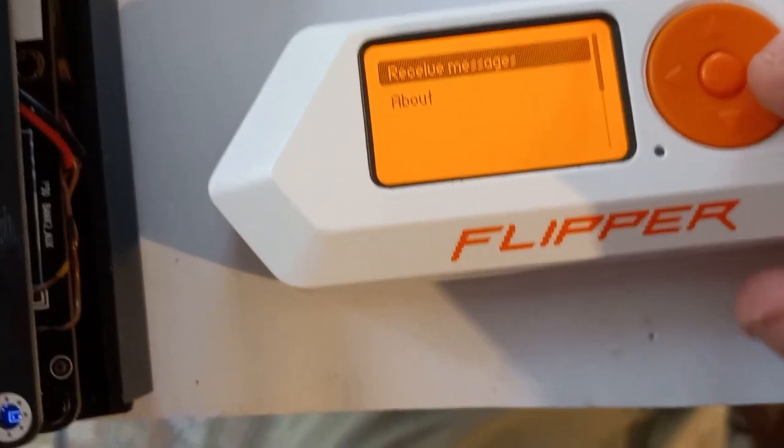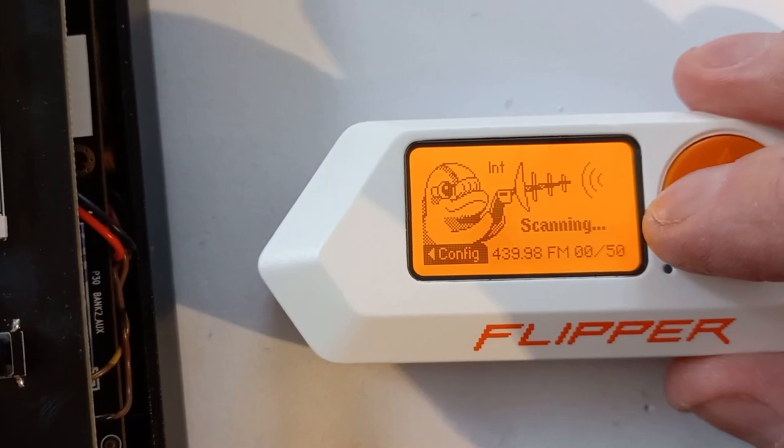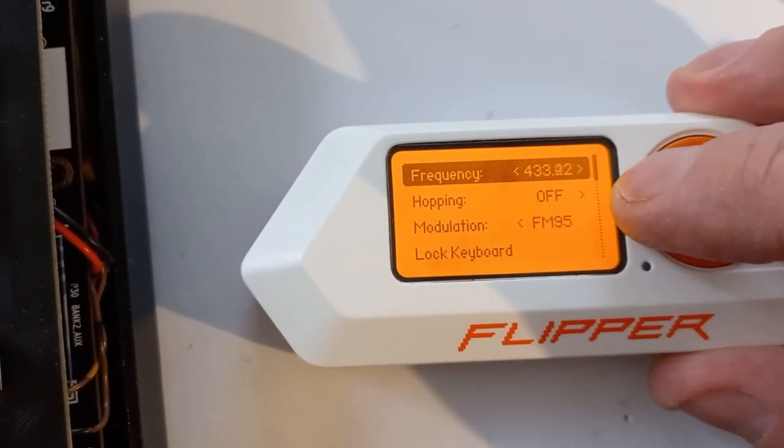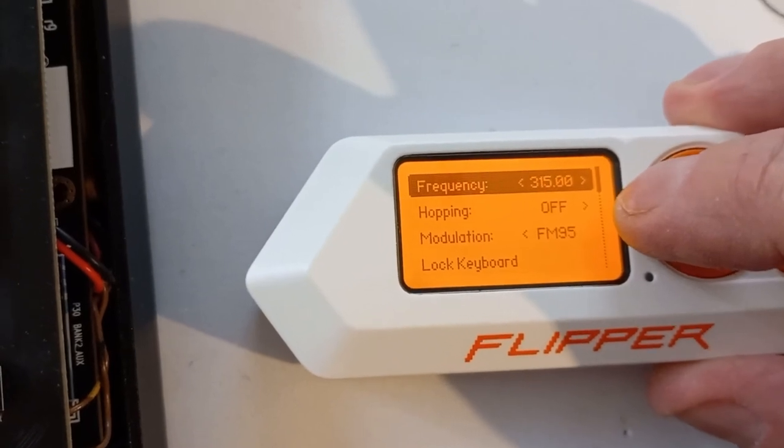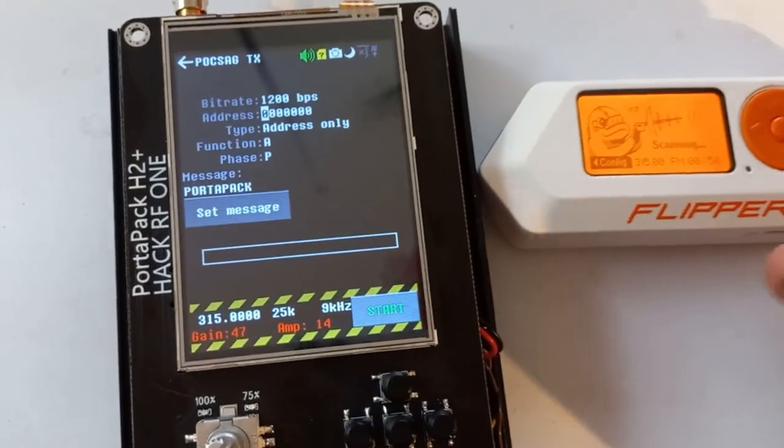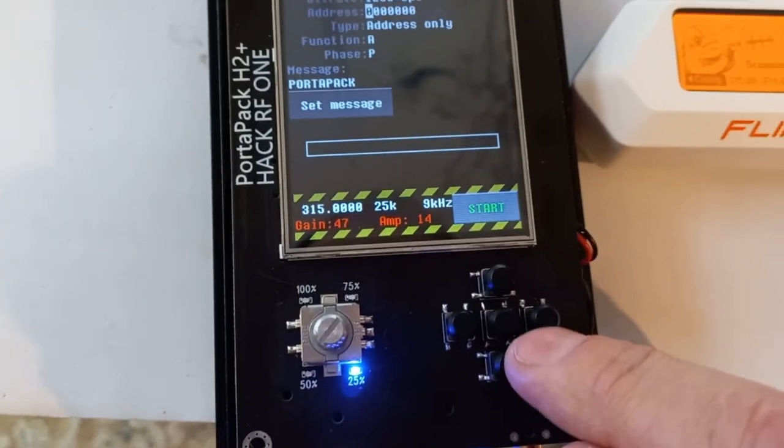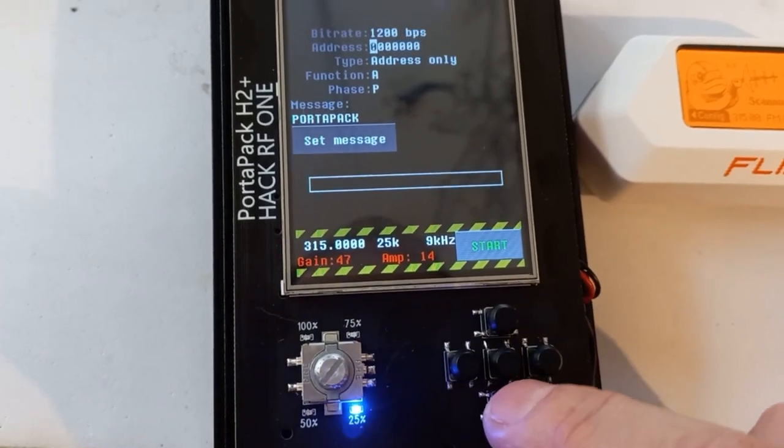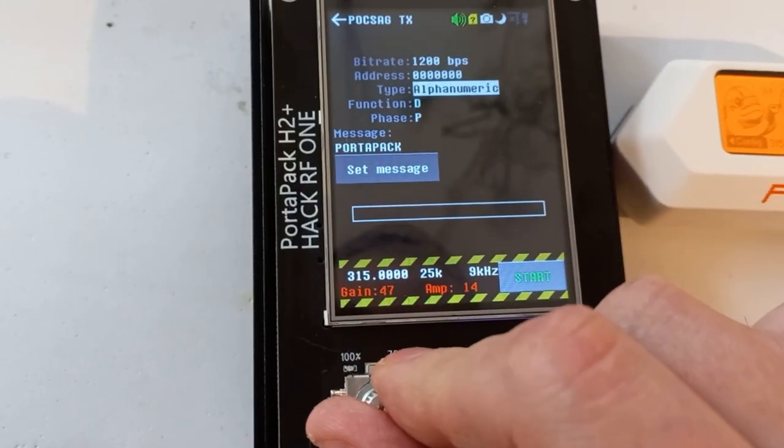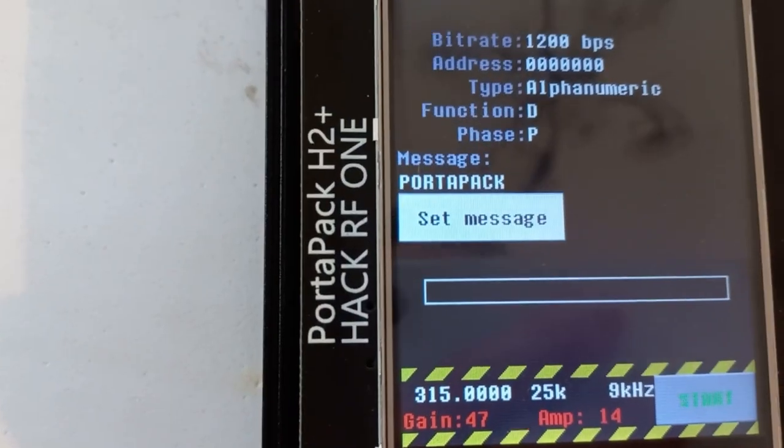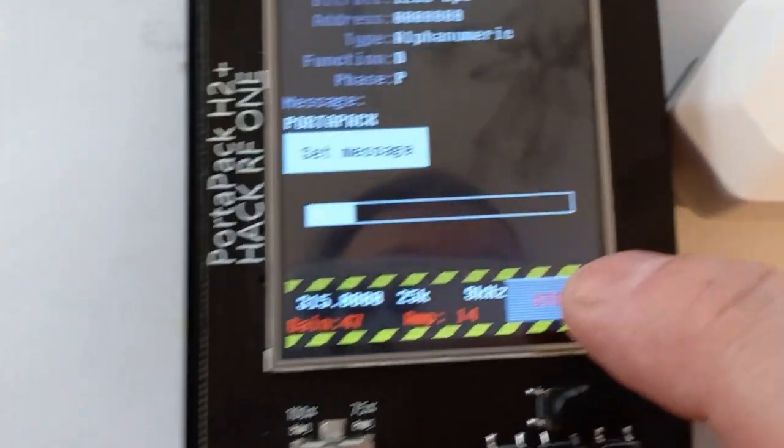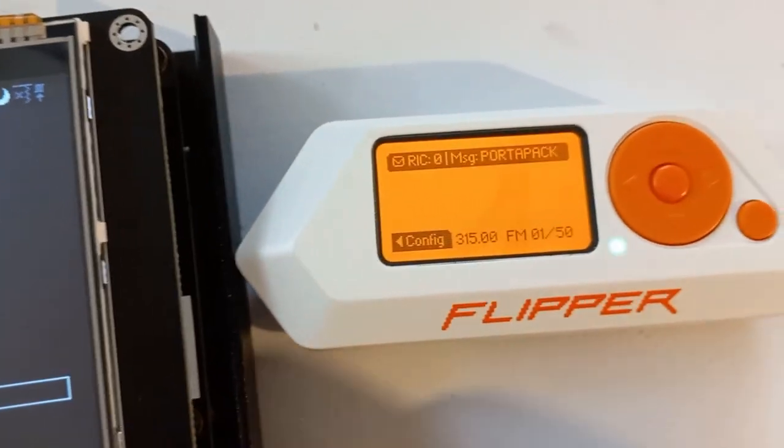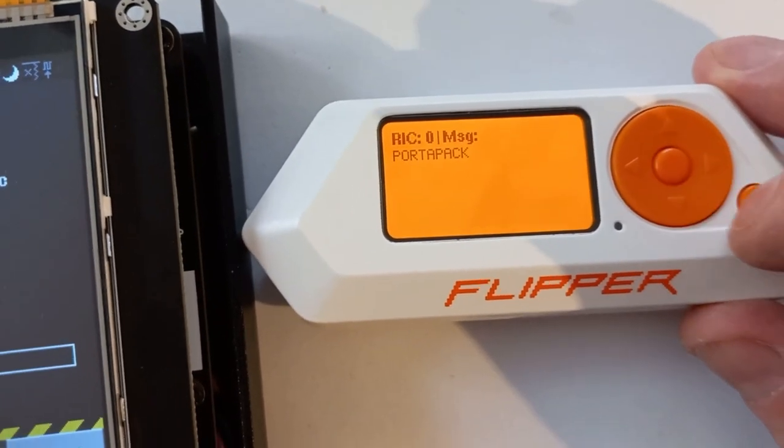I think it can actually transmit with the Flipper too, but what I'm actually going to do is I'm going to start it up. Okay, we've got to be on the same frequency. I'm on 315. And okay, so we'll go like that. And we want to be... I'll go down here. Alphanumeric. And see what it says - it's already got a prescriptive message, PortaPack. So I'm going to transmit that. And there it is - the Flipper picked it up. And there it is: PortaPack is my paged message.